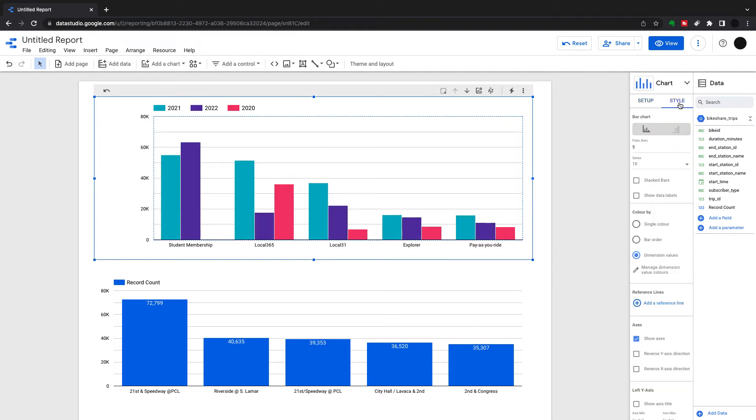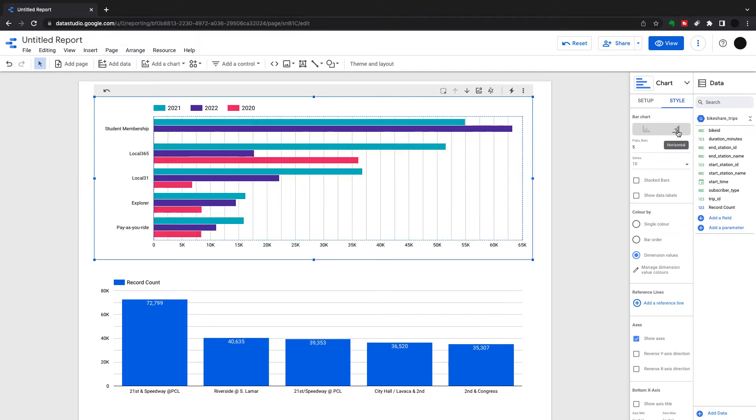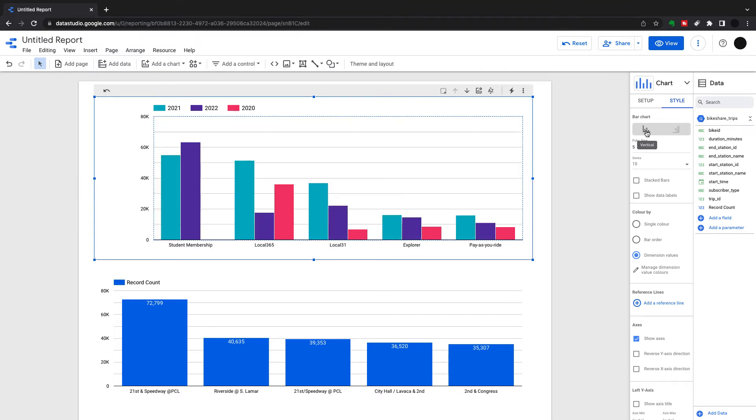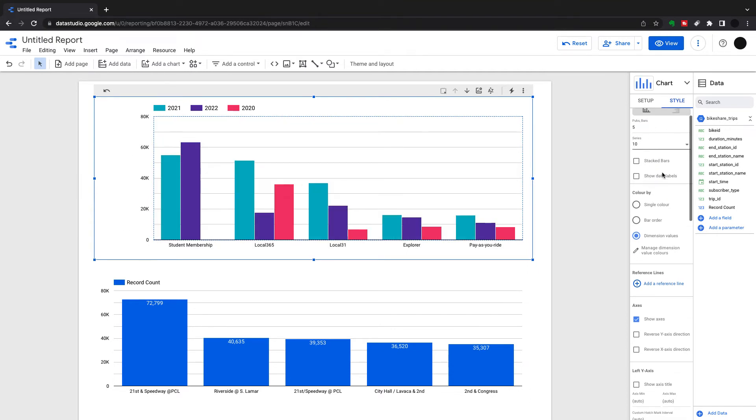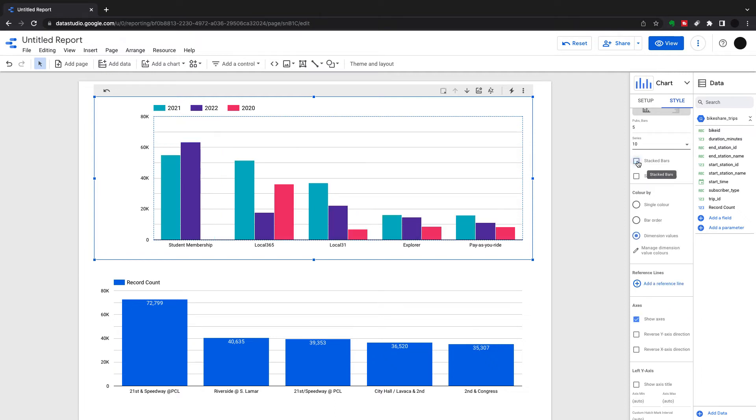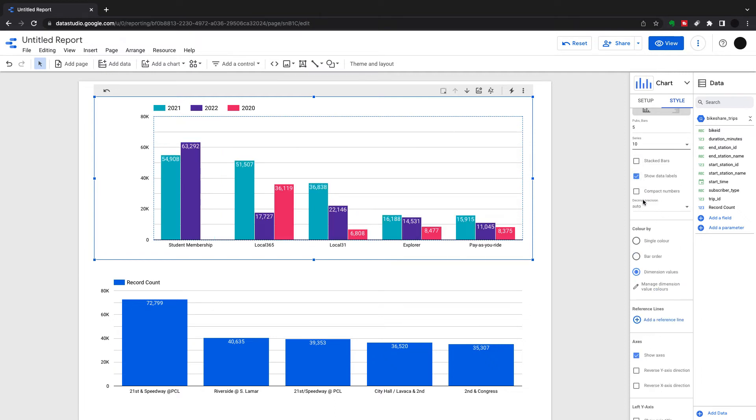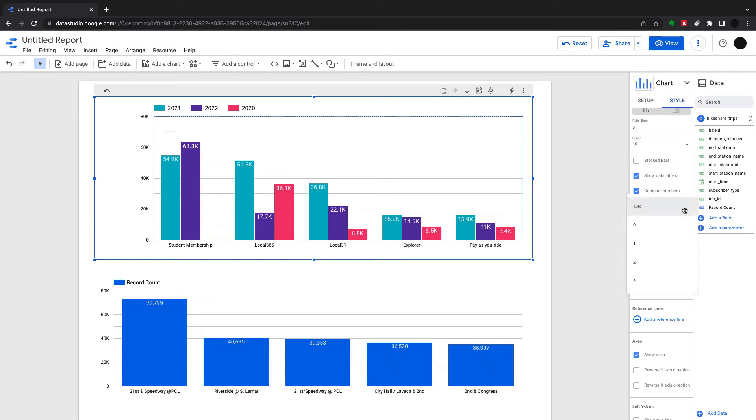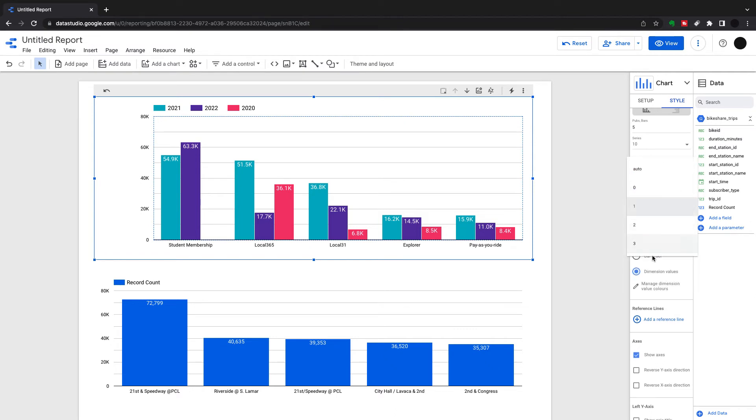A bit more on the styling: we can change it from a bar to a column chart, we can put on stacked bars here, and we can show data labels. We can compact those numbers, which is super useful, so we can change what's there. This is now K.